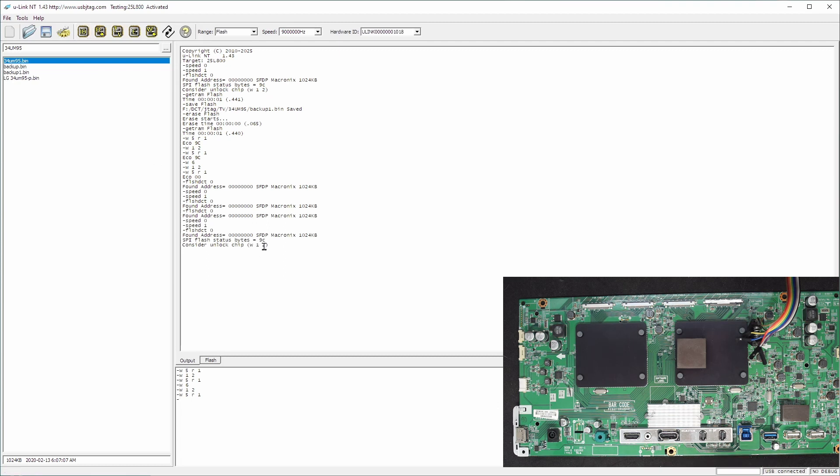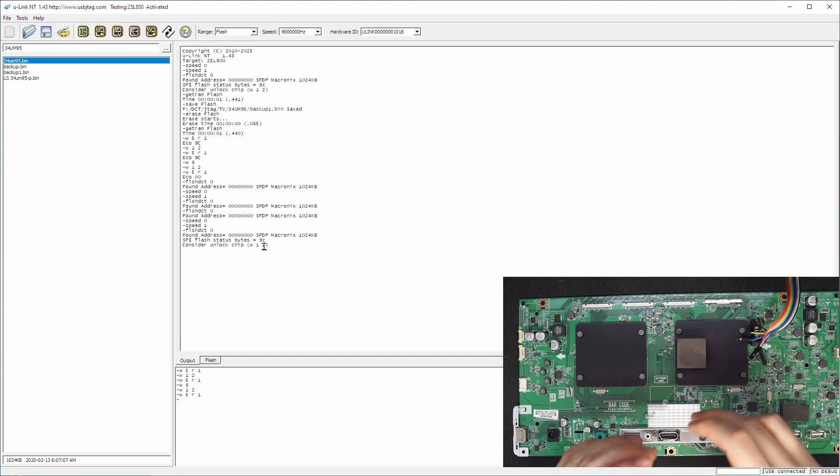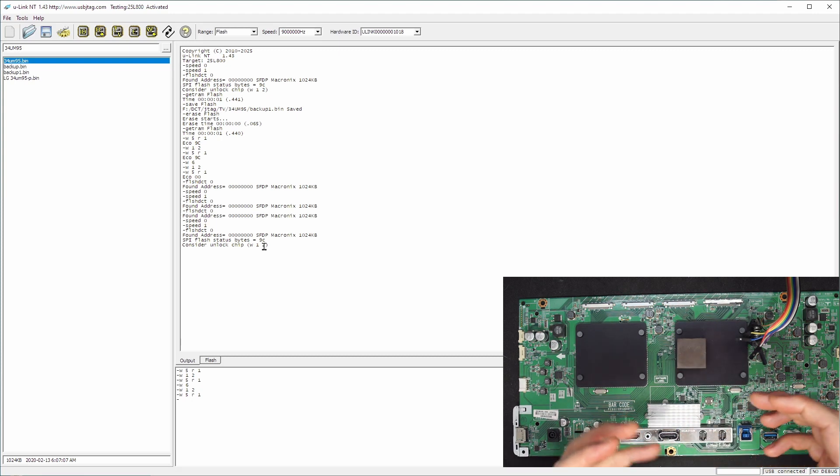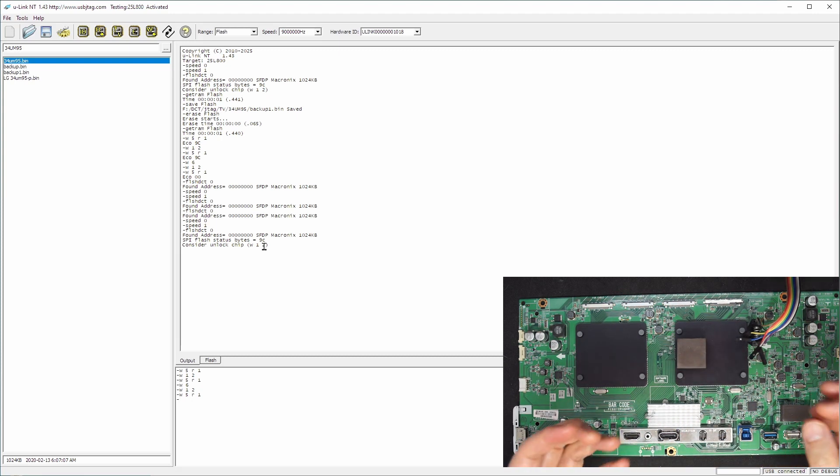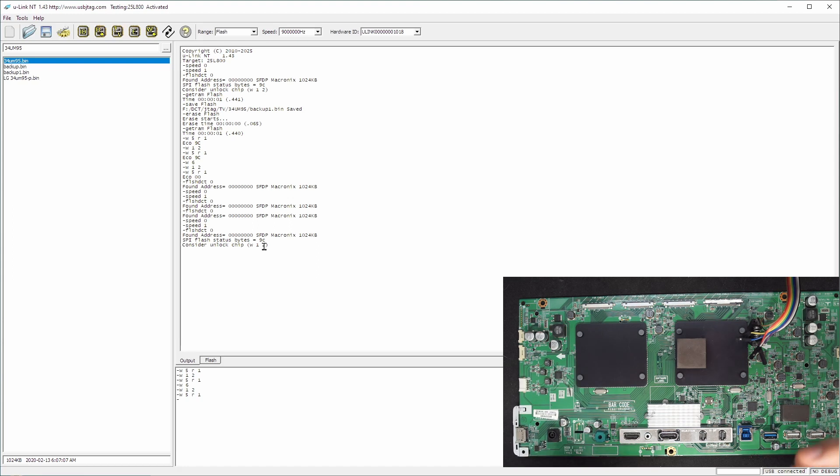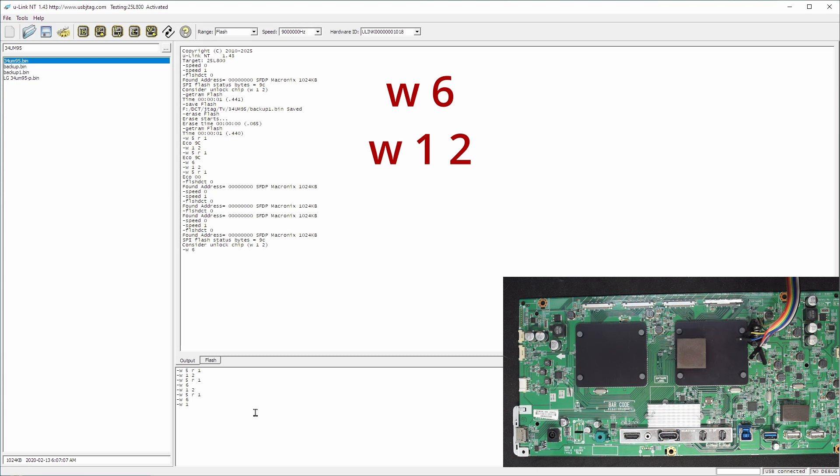What it says is internal firmware when it boots up it puts the chip into the lock down mode. If you want to unlock it then write this sequence. So write 6 and then write 1 2 then you detect one more time. Then you should be able to erase.